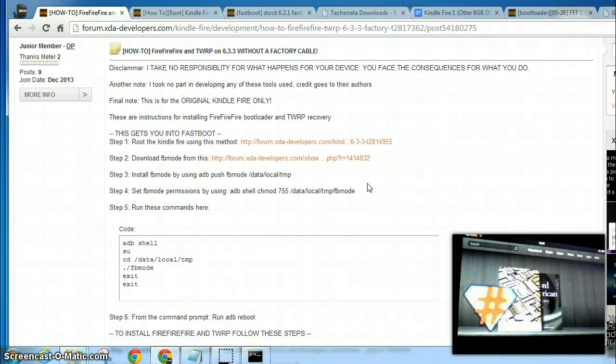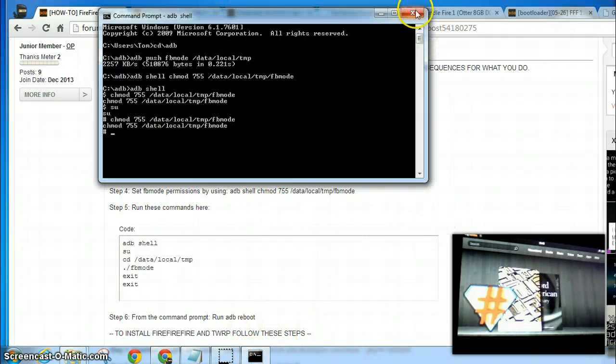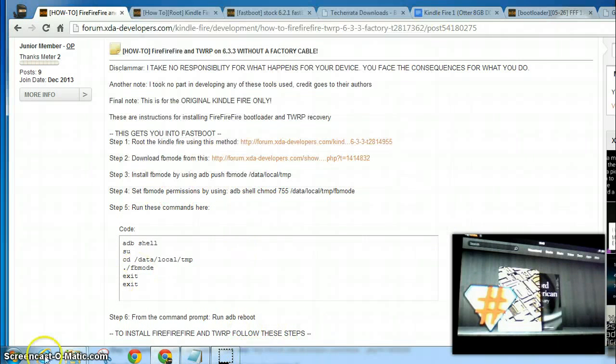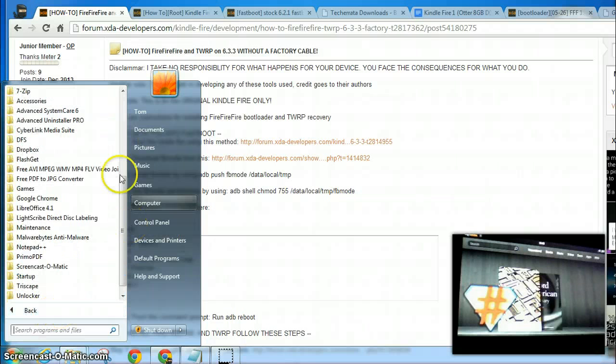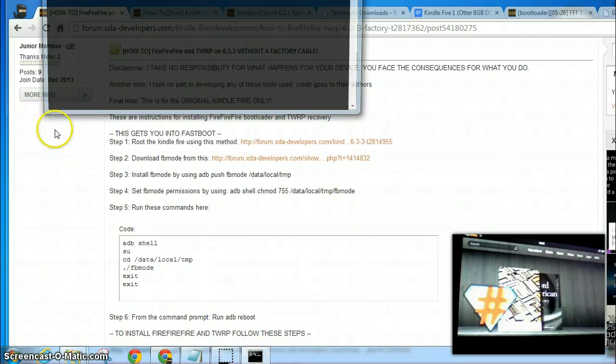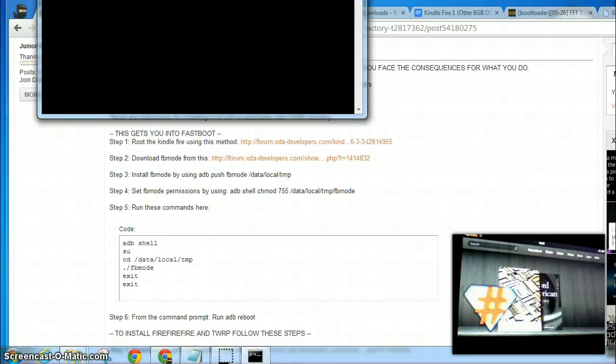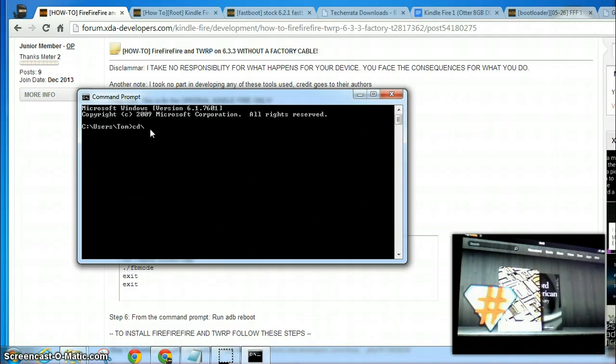Alright, so the first thing we need to do is open a command prompt. I'll close that. Go to All Programs, Accessories, Command Prompt. And you need to change the directory: cd slash and the folder name.